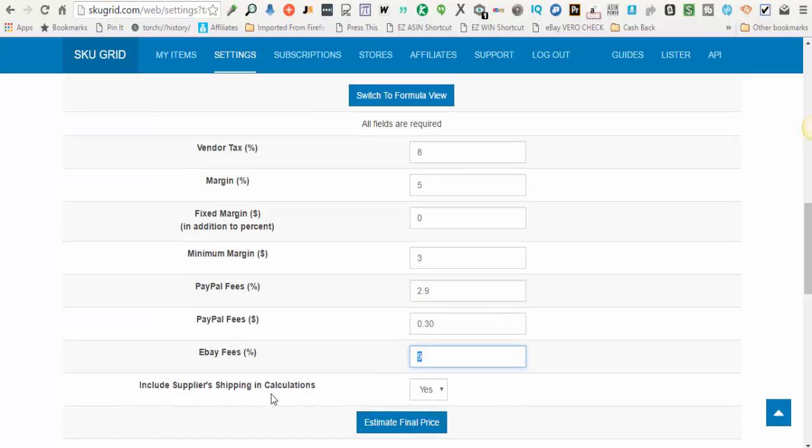Include supplier shipping in calculations - this should be checked to yes if the supplier has shipping that is known before you check your item out, and then Skew Grid will add that shipping in so that you still get your desired profit.